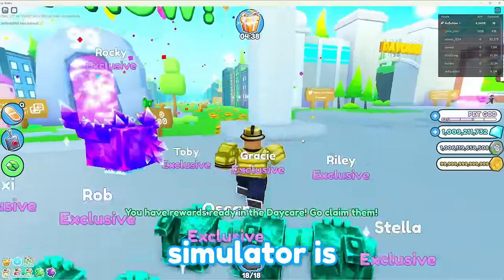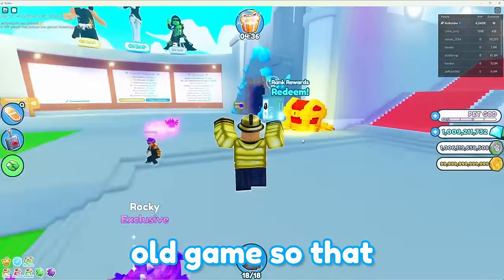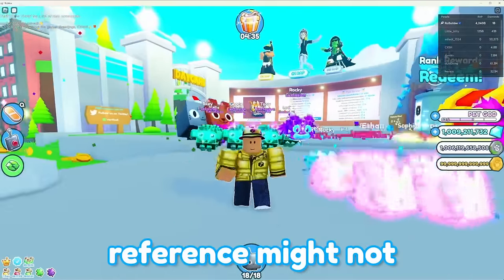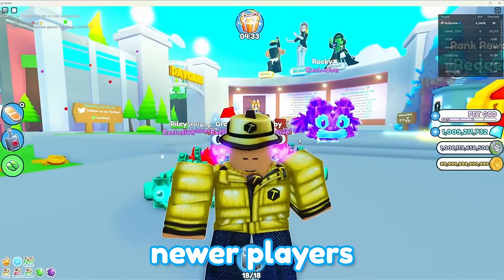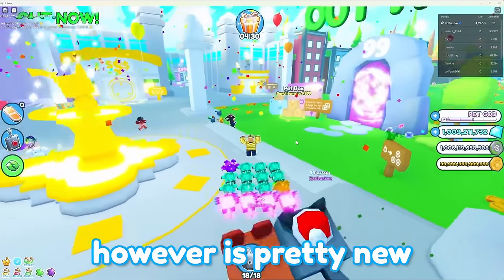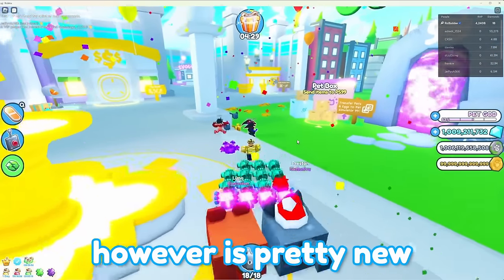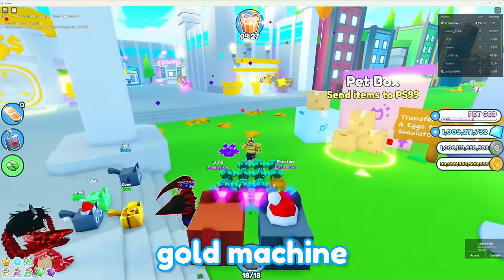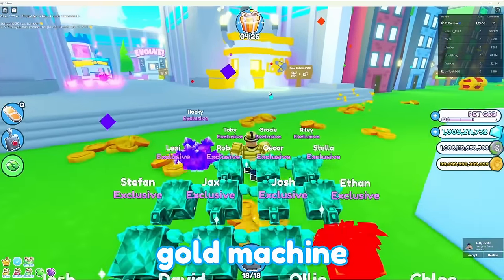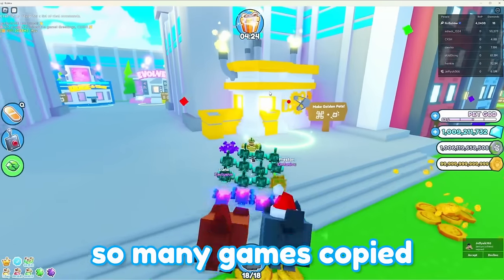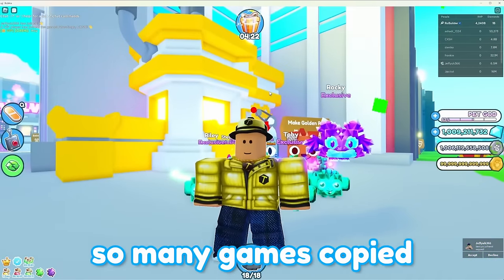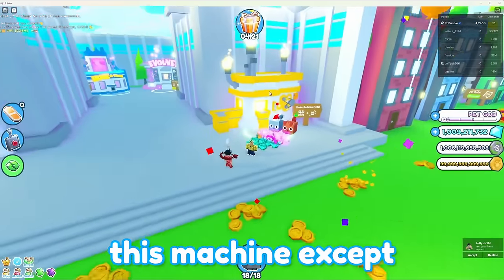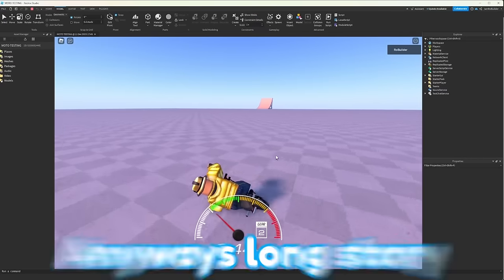Now, Bubblegum Simulator is definitely a pretty old game, so that reference might not stick to most of you newer players. But Pet Simulator X, however, is pretty new, and they have this gold machine. After they made this, so many games copied this machine, except quite a bit more simple.